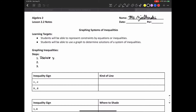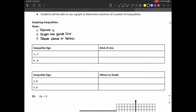The second step is to graph the guideline. Once we get y by itself, we're going to see that we have something that looks like a line except it has an inequality sign. We're going to find what the guideline is — that's going to be the basis of where we're going to shade on the graph, what points we're going to shade. Step three is to shade above or below that guideline, depending on what inequality sign we have.